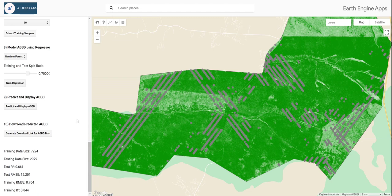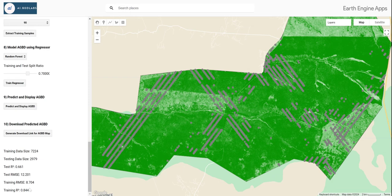The app has finished training the Random Forest model. From the results, the training RMSE is 7 megagrams per hectare while the test RMSE is 12 megagrams per hectare. The training R-squared is 84% while the test R-squared is 66%. There is a bit of overfitting here, but the result is not bad — it's actually acceptable.